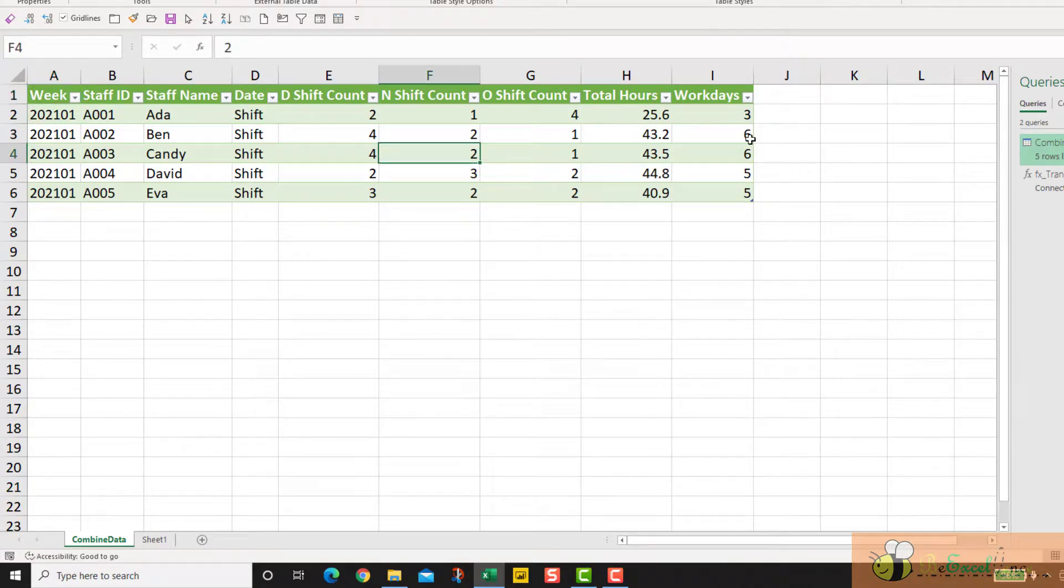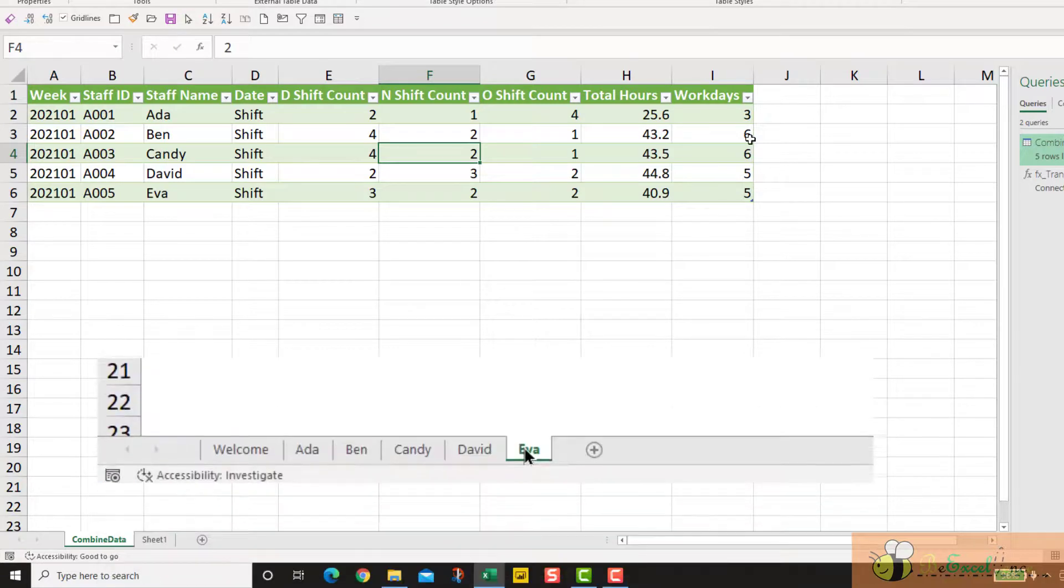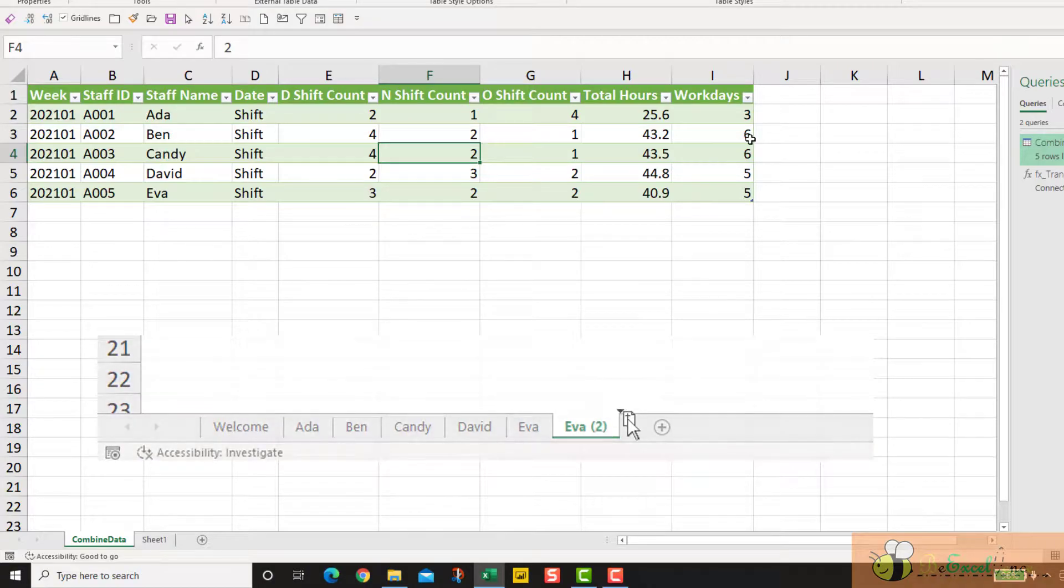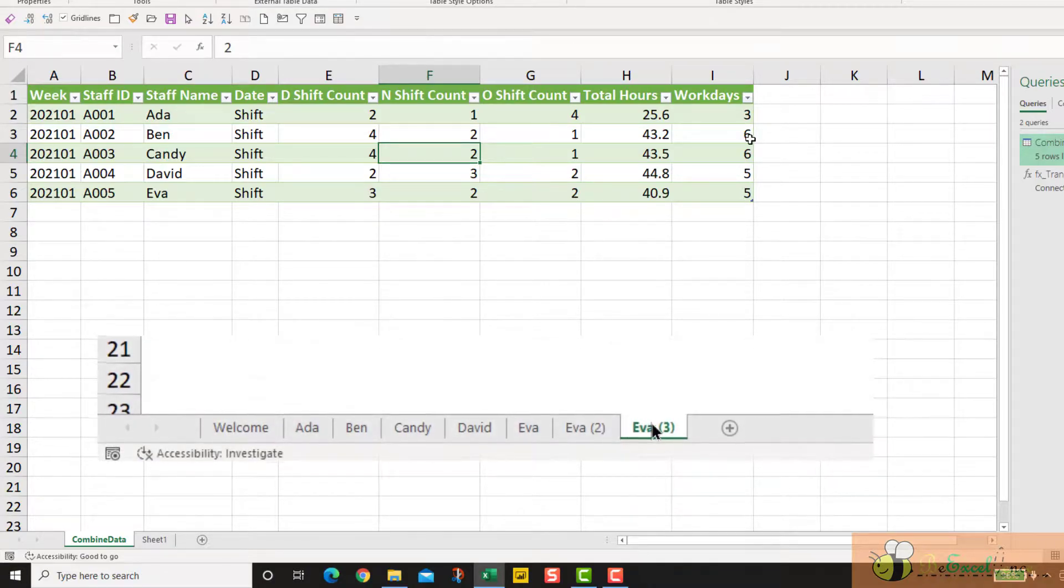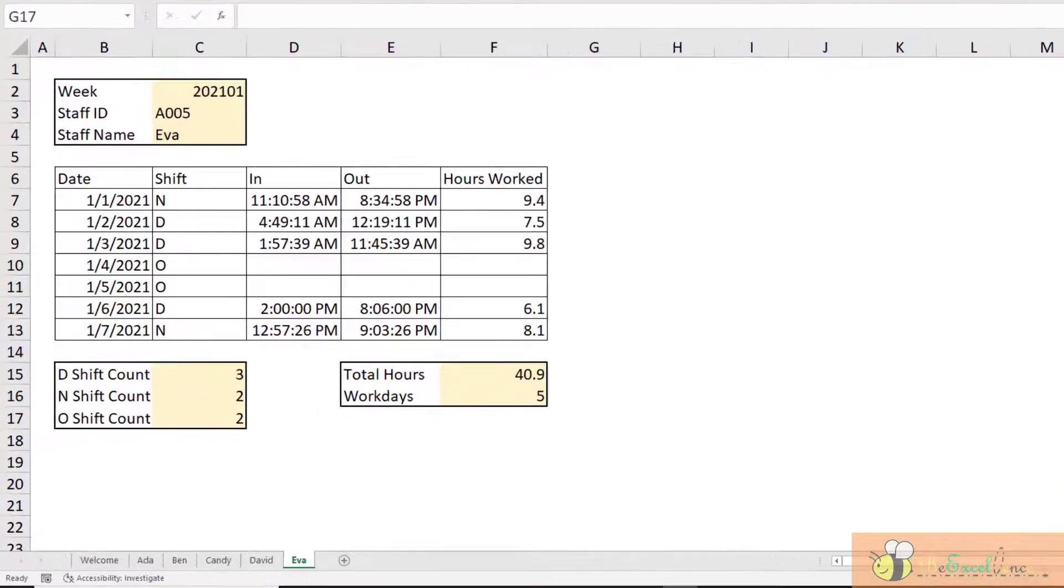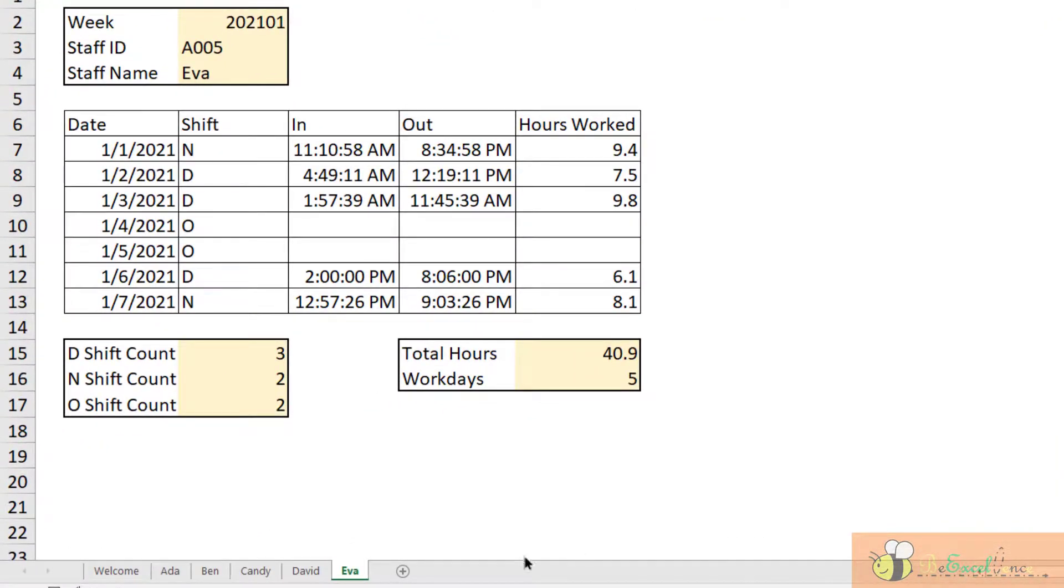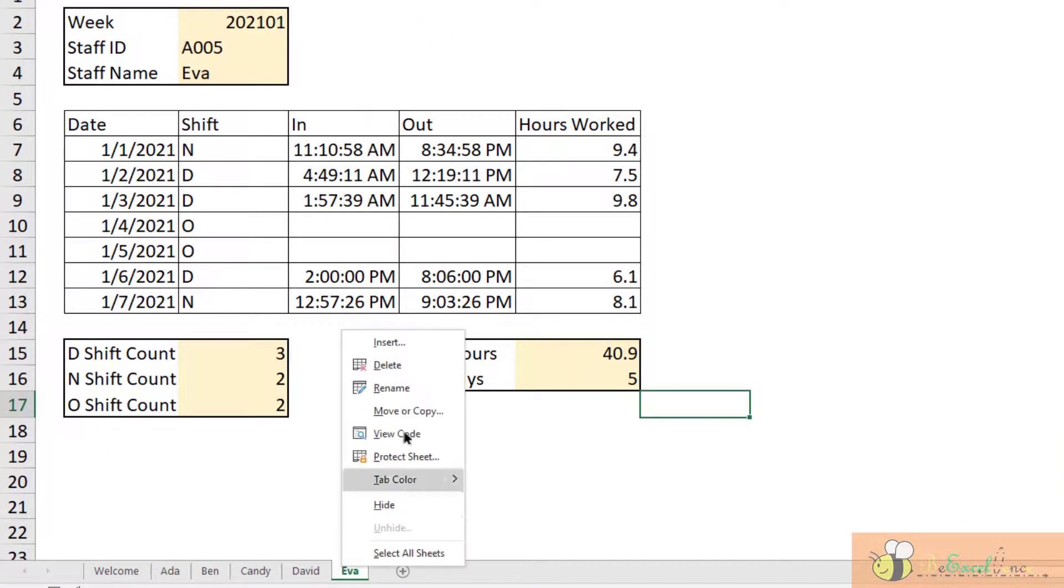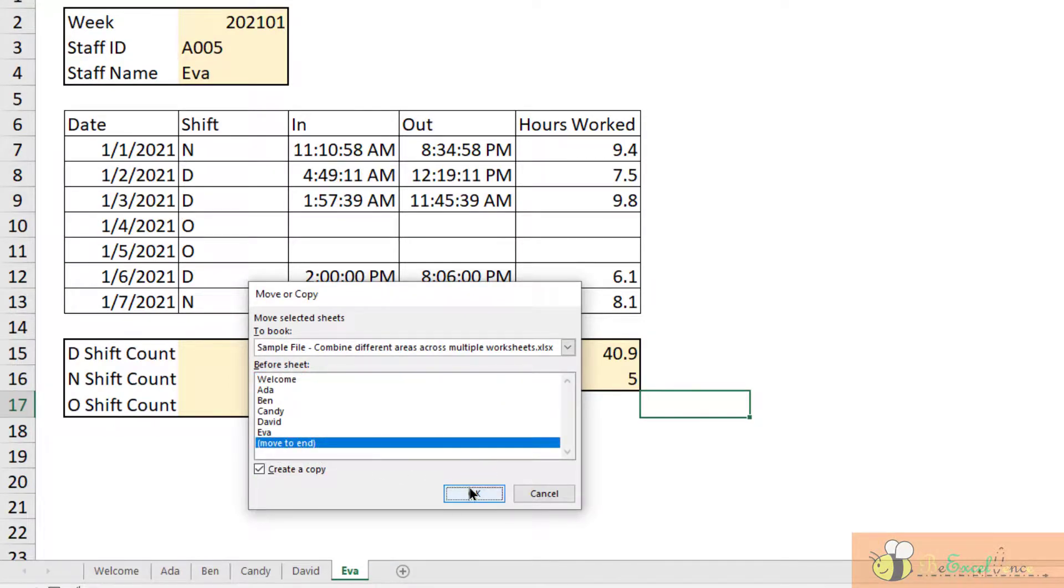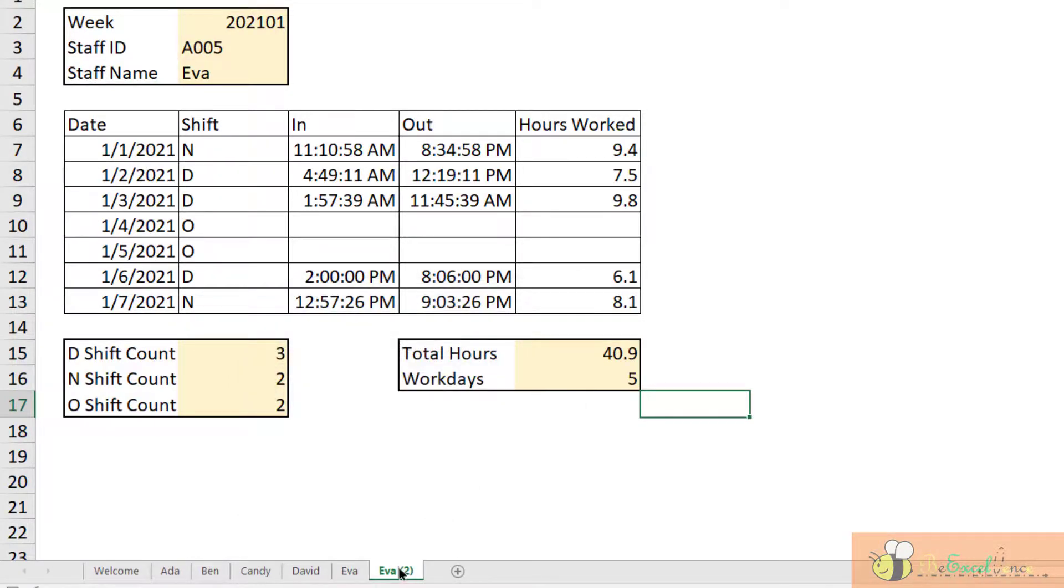Okay, as always, let's check what if we have additional worksheet. Can we get it from this Power Query? Let's see. Alright, now I'm back to the original workbook. Let me duplicate this worksheet. Copy, create a copy, move to end. Rename it as Fanny. Okay, so this is the timesheet for Fanny, staff ID A0006.